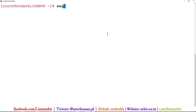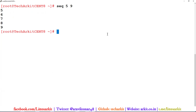Similarly, using `seq` you can also print from a specific start value to a specific end value. For example, if I want to print only 5 to 9, it prints 5, 6, 7, 8, 9. You just provide the starting value and the ending value.